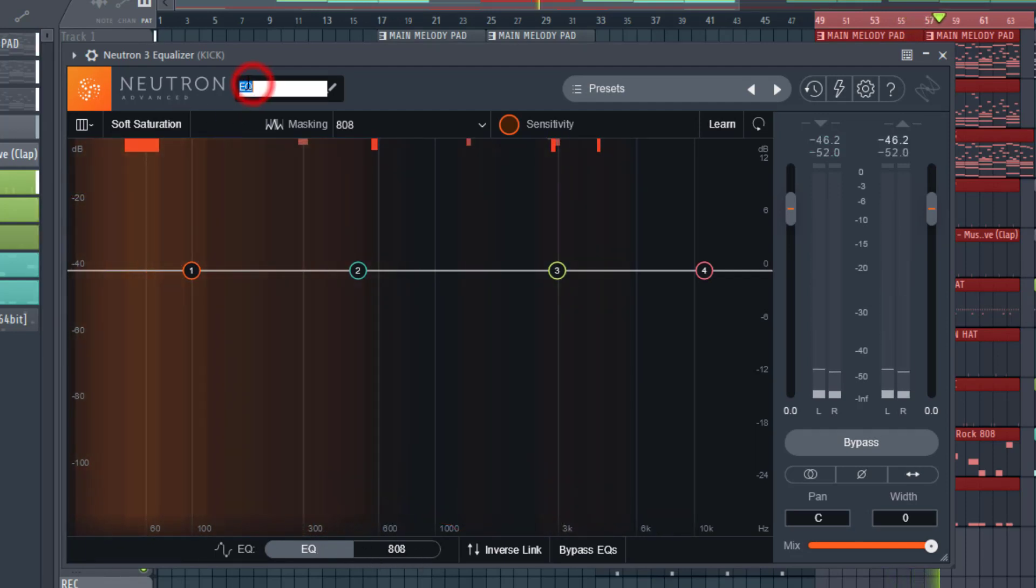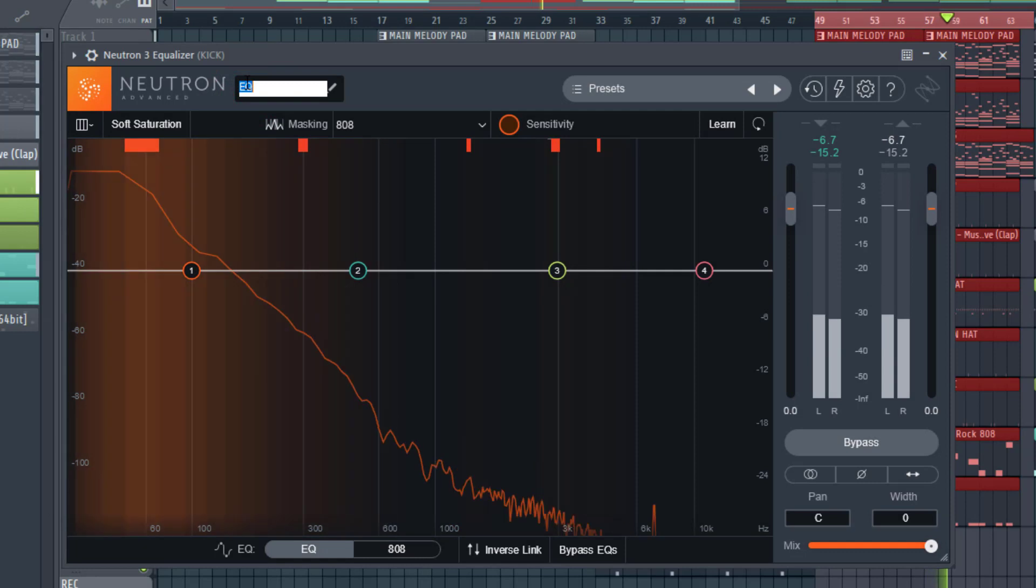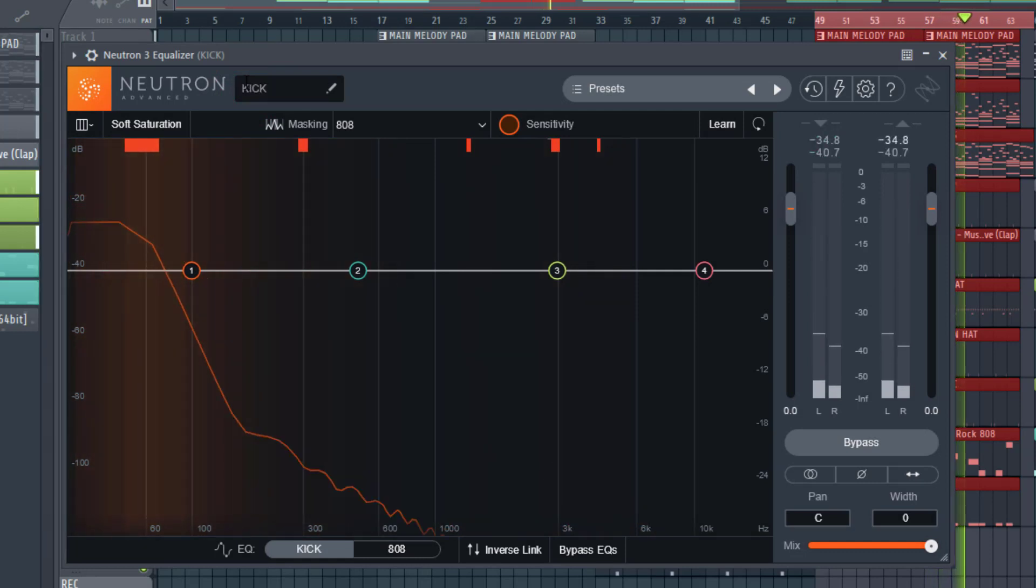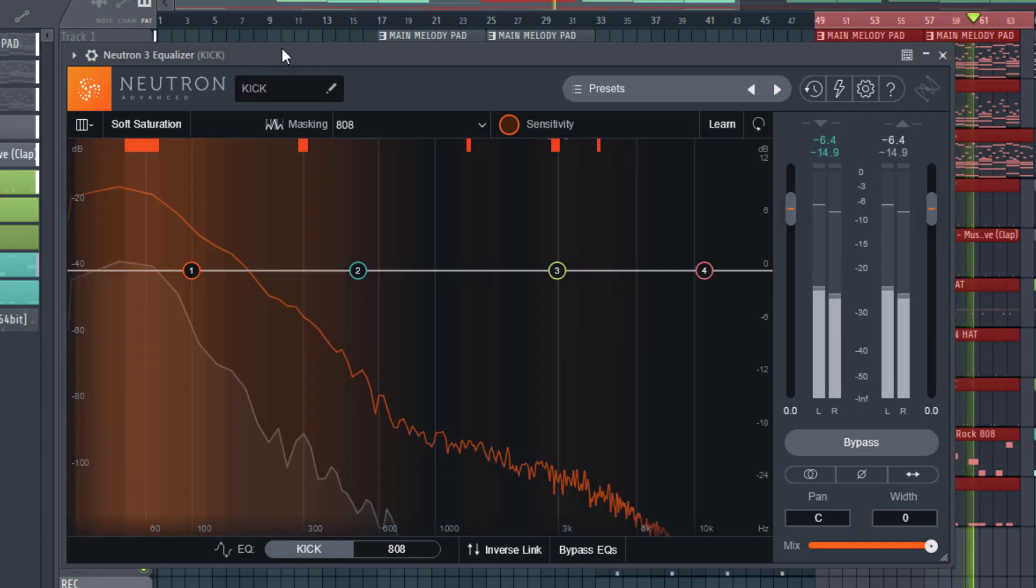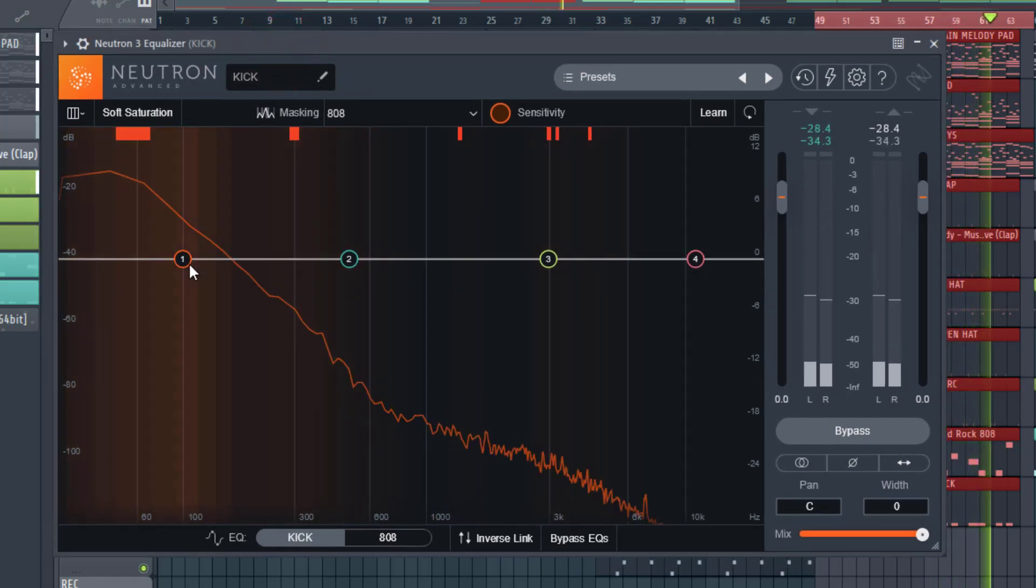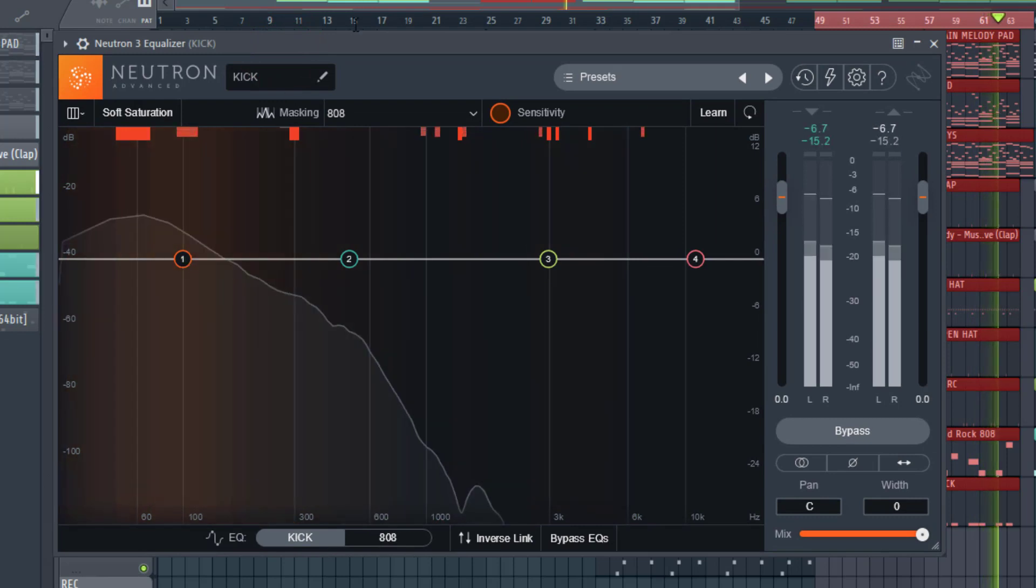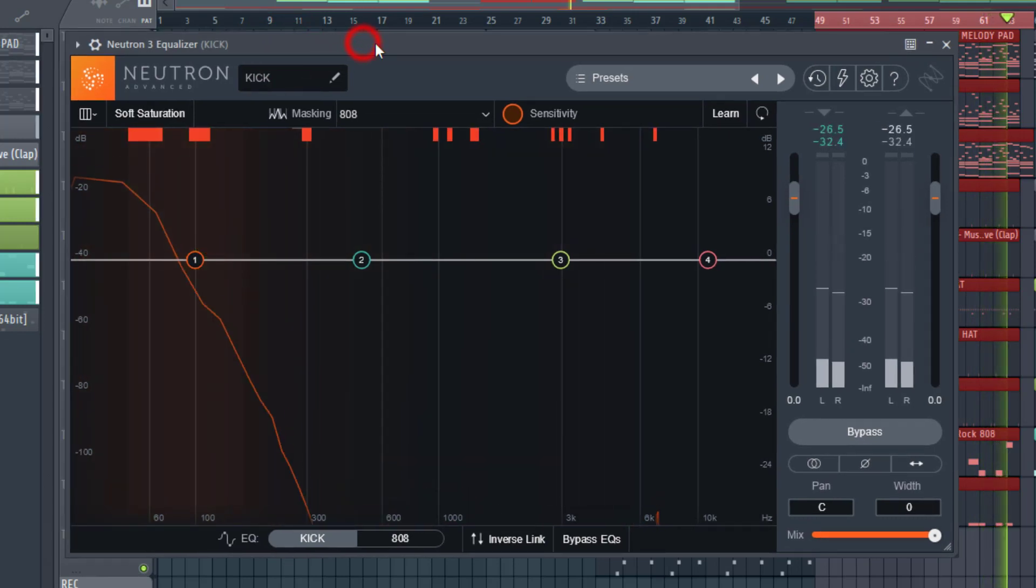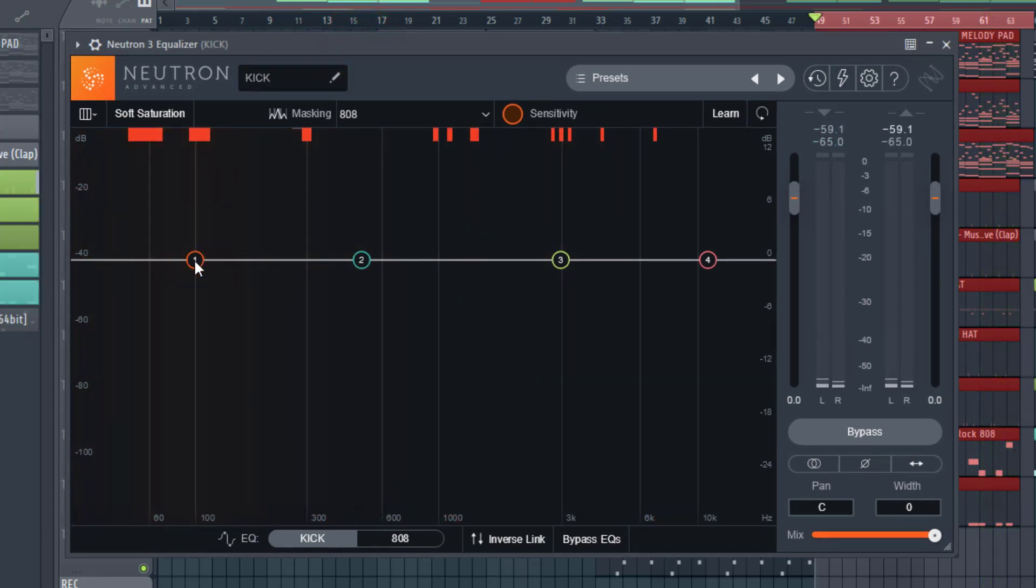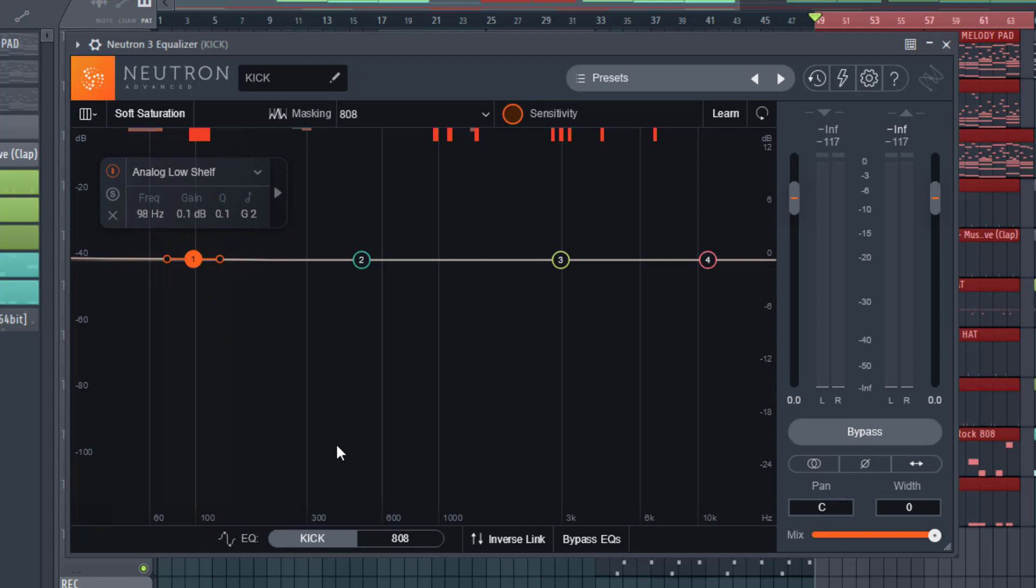We could name this kick as well. And you can do this with any basic EQ, but it just takes a little bit longer. You just have to look at two EQs. Here we can see both instruments in the one EQ.